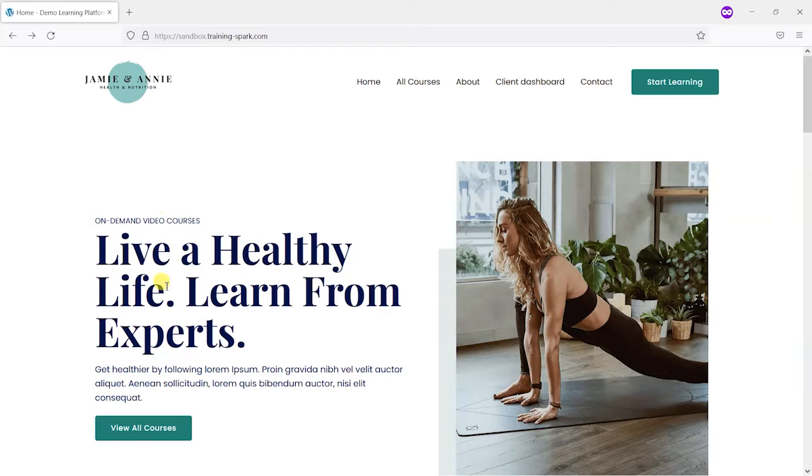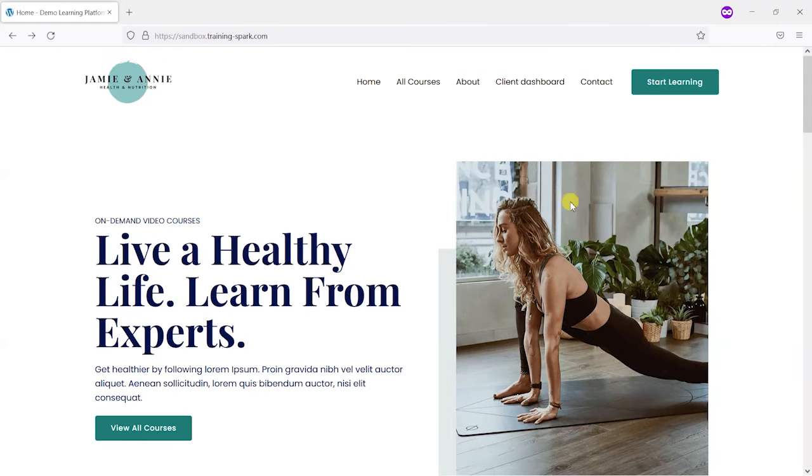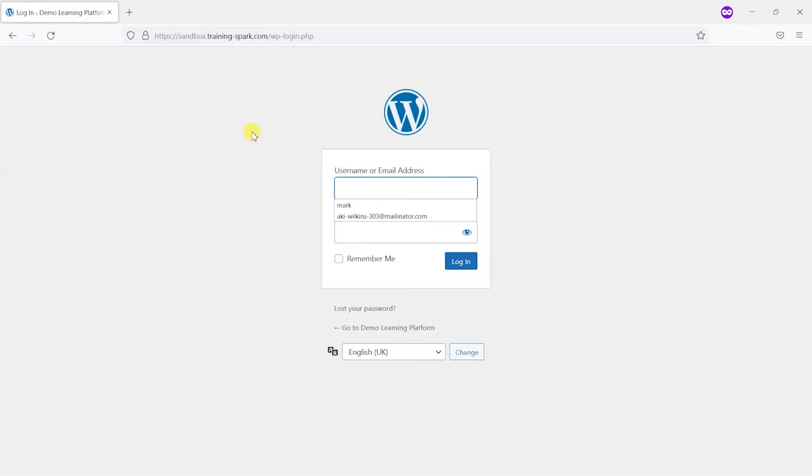Now what you might have is a site where you've got everything branded up, you've got your logo in there, buttons and things like that all looking on brand.